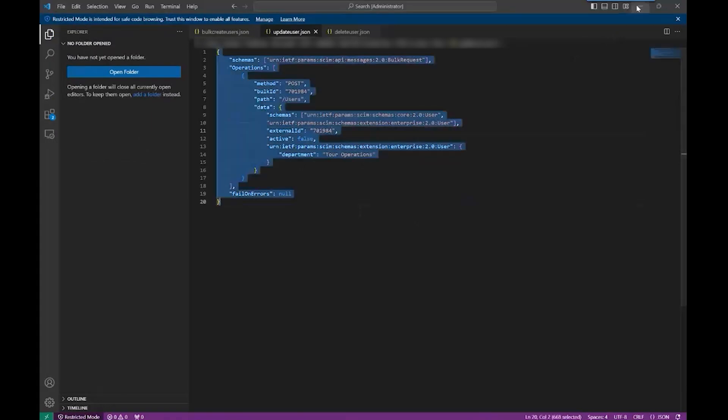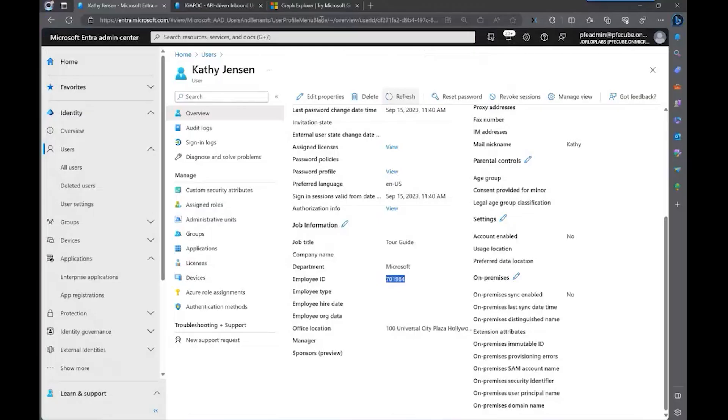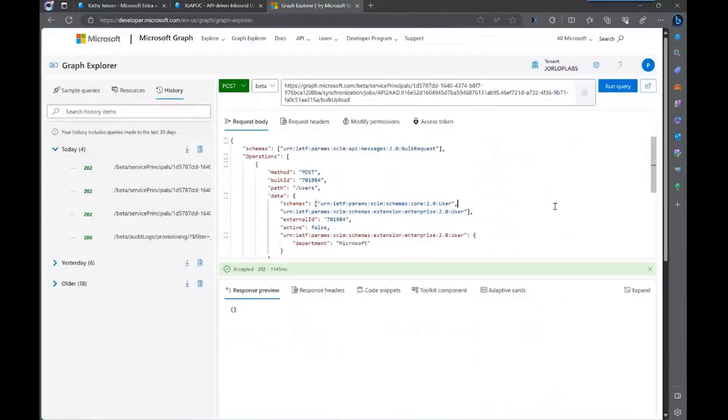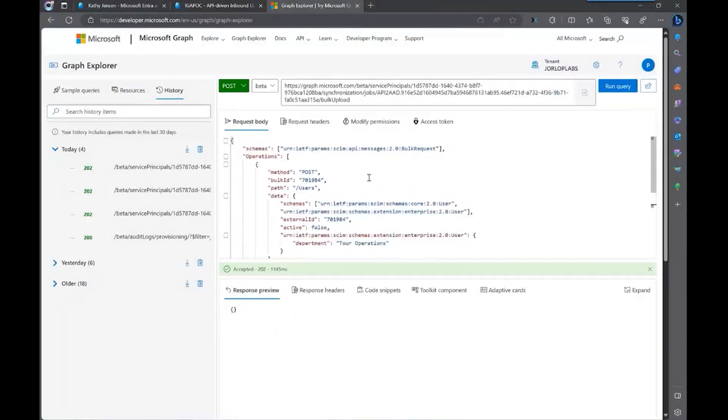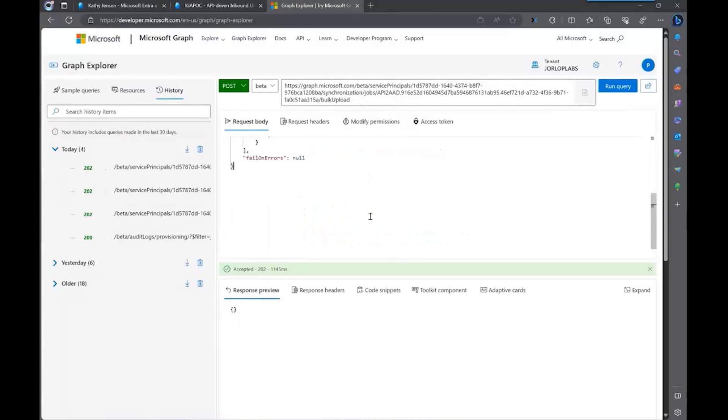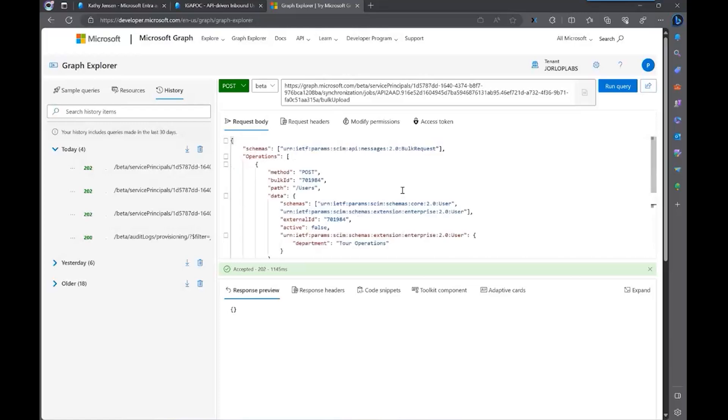I'm going to save this for future references. Now I'm going to copy this payload, and I'm going to go to my Graph Explorer and paste that payload into the same API. It's the same endpoint. I'm not changing the endpoint. I'm just basically sending another method with another type of payload with the attribute that I want to change. So let's start this.